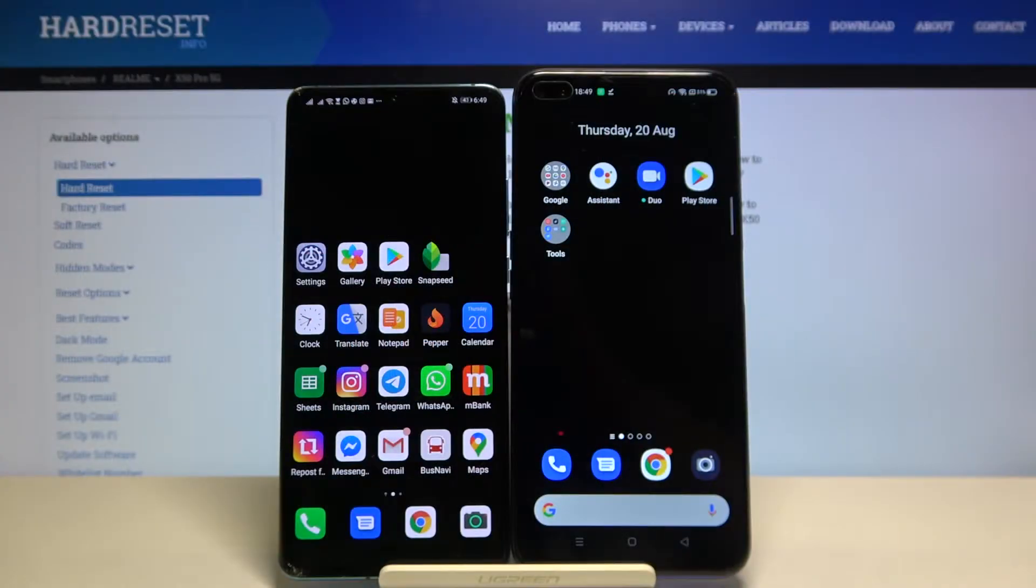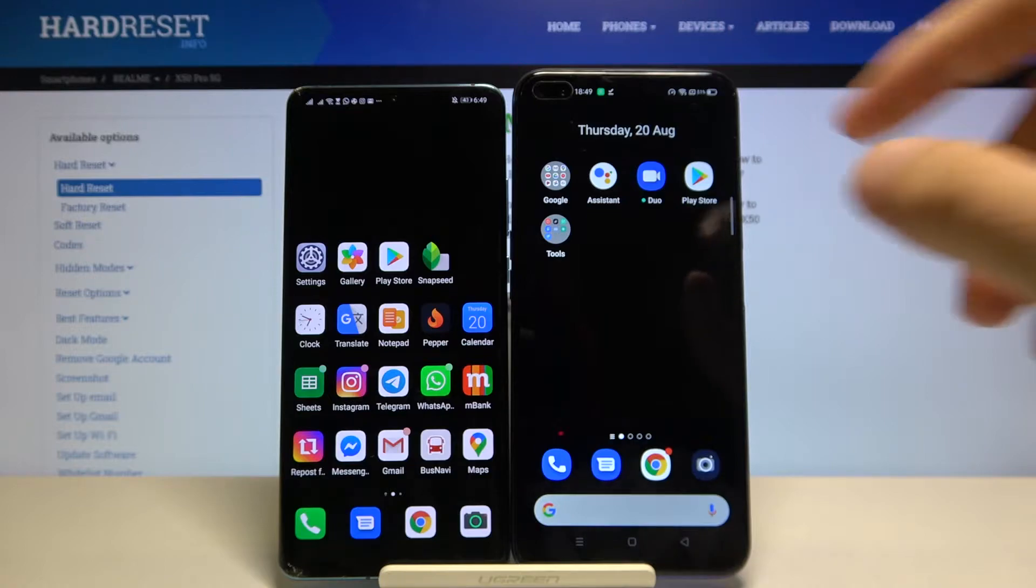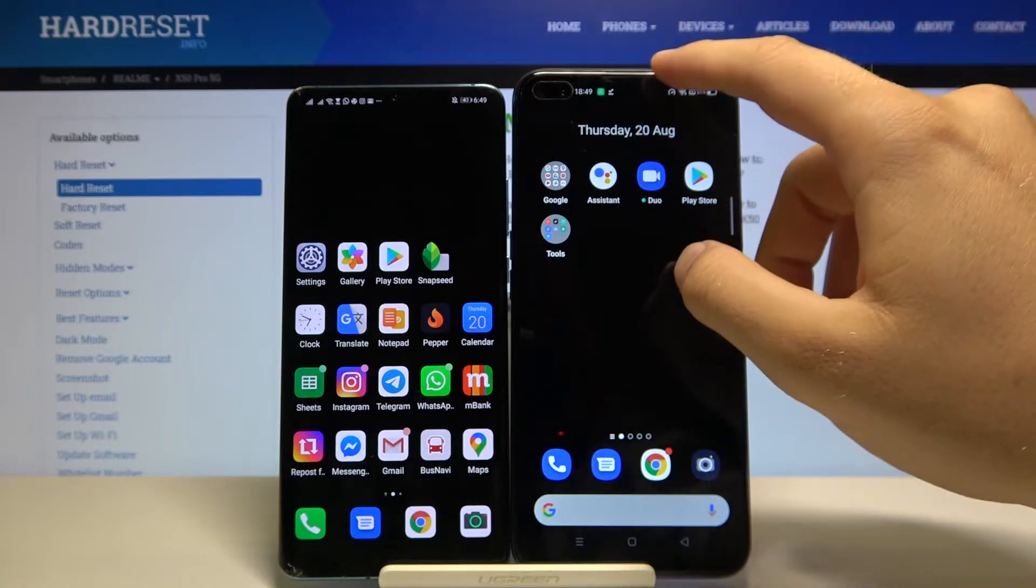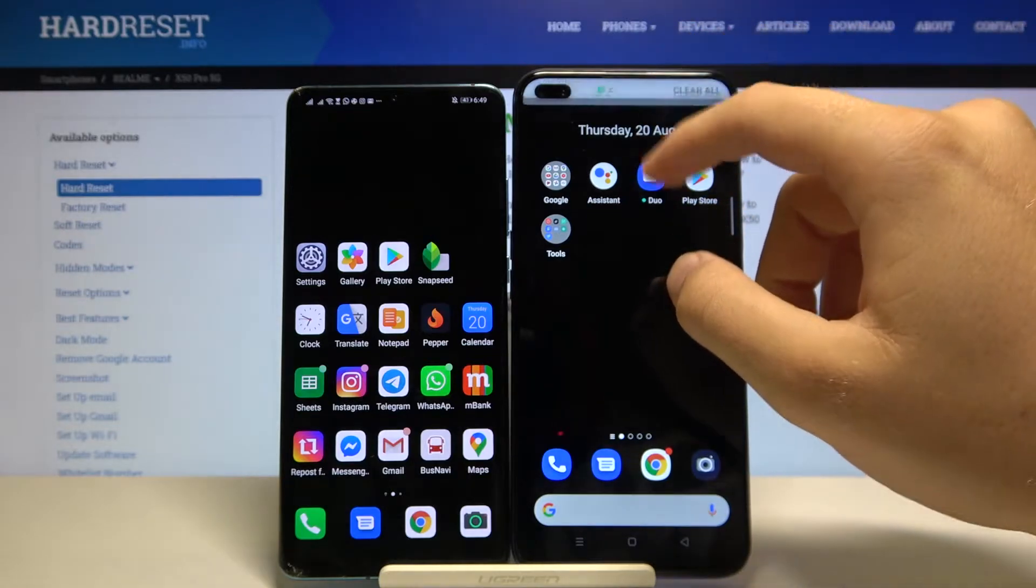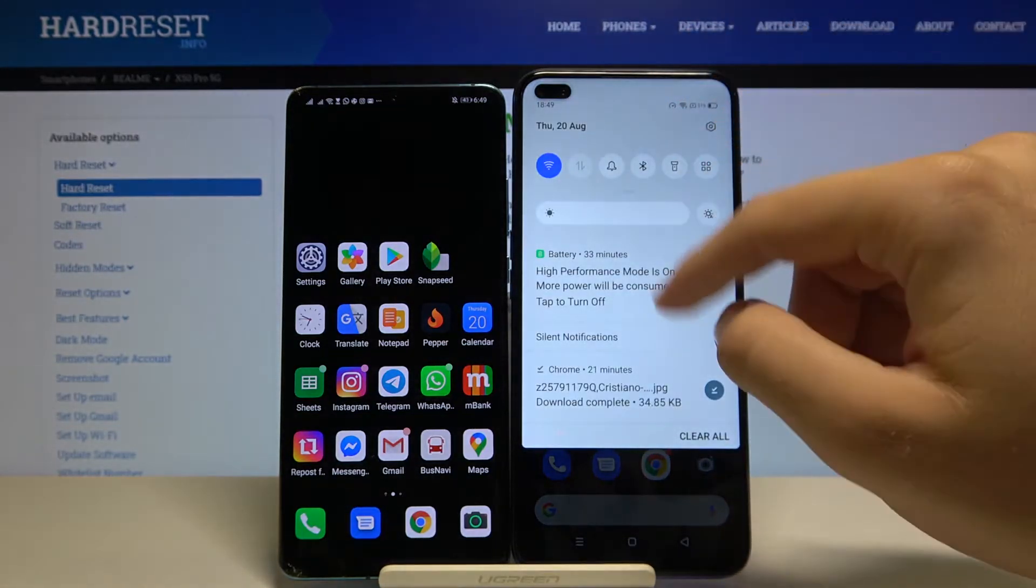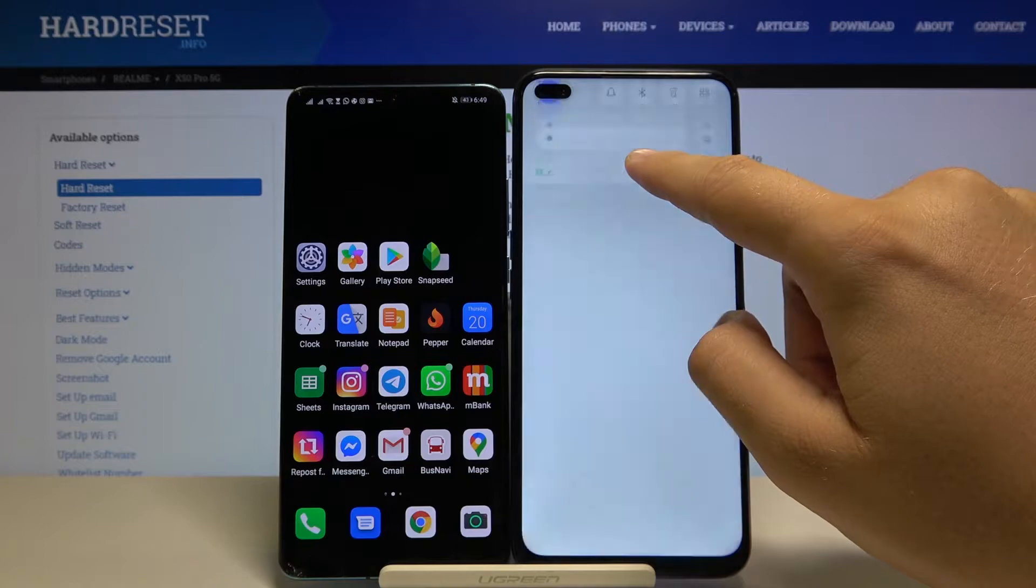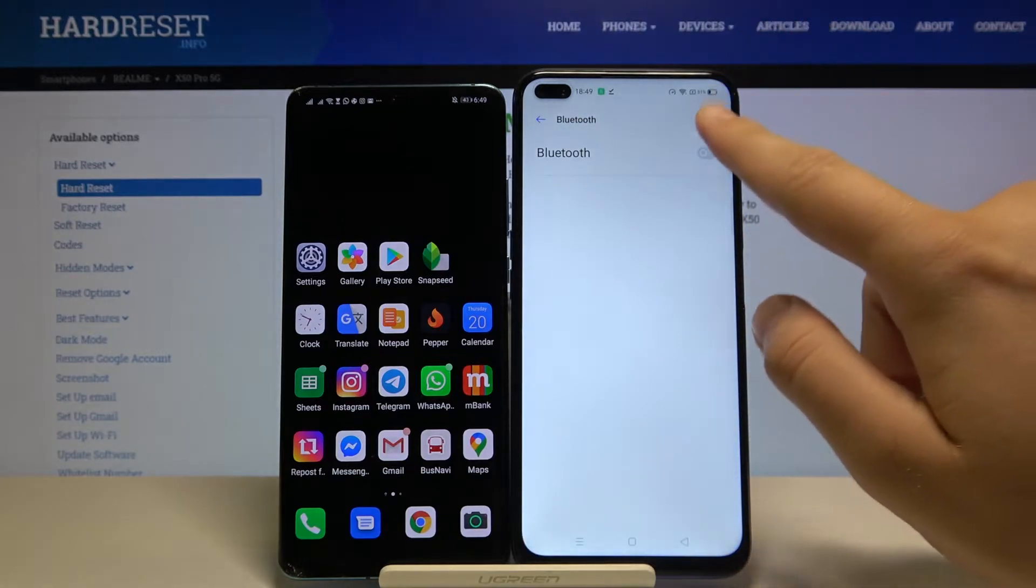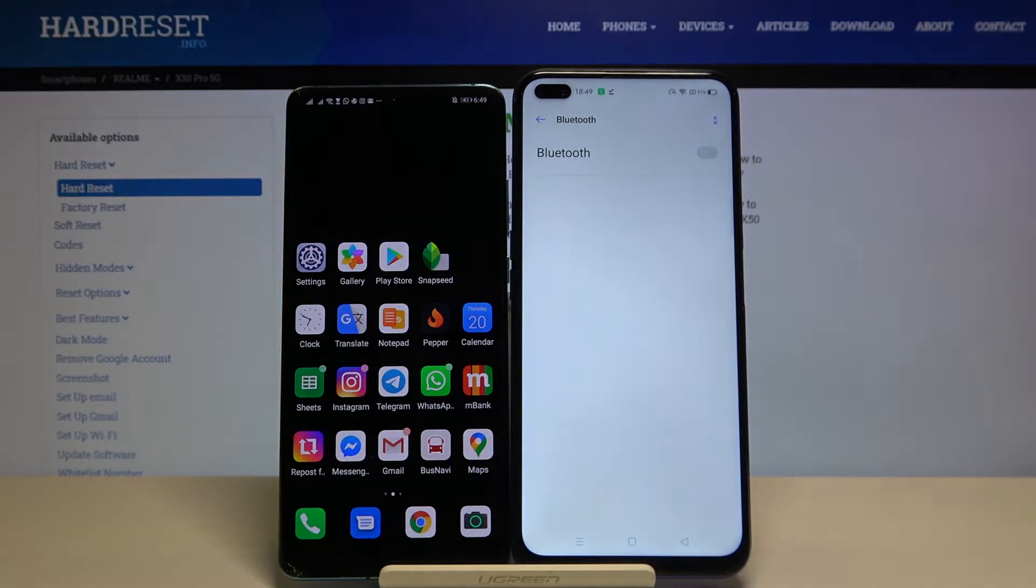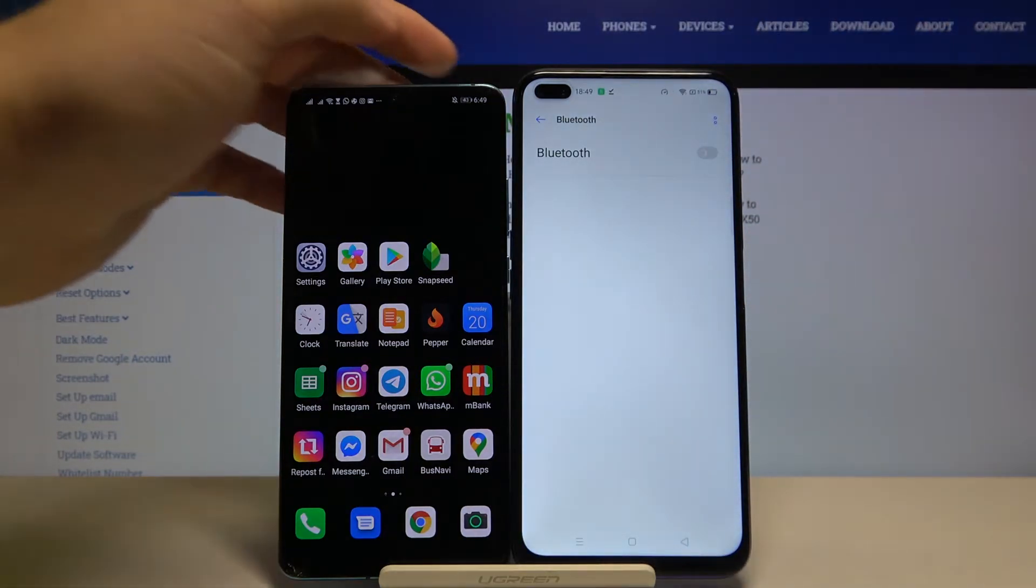Welcome. If you want to connect a Bluetooth device to your Realme X50 Pro, first you have to open this bar, then tap and hold the Bluetooth icon. Click on the switcher to activate Bluetooth.